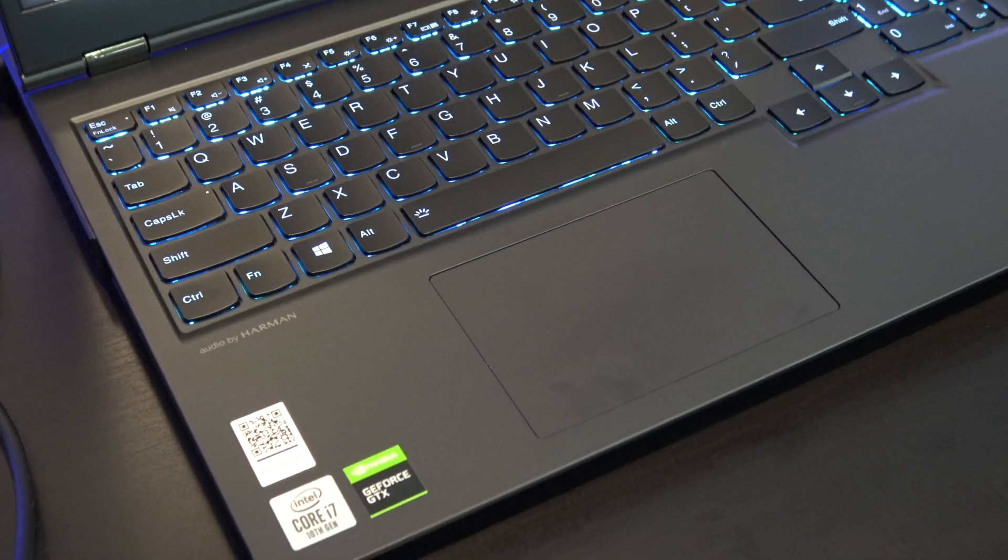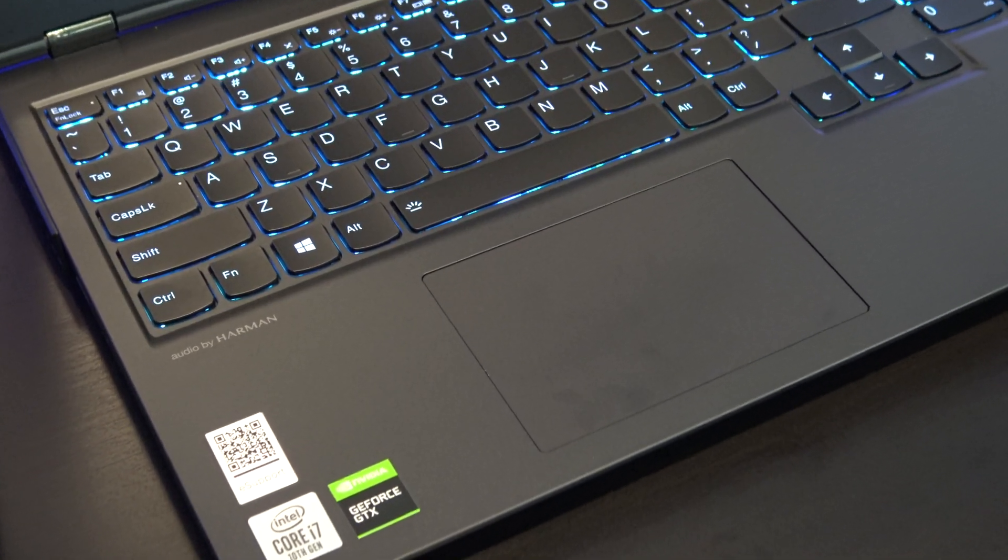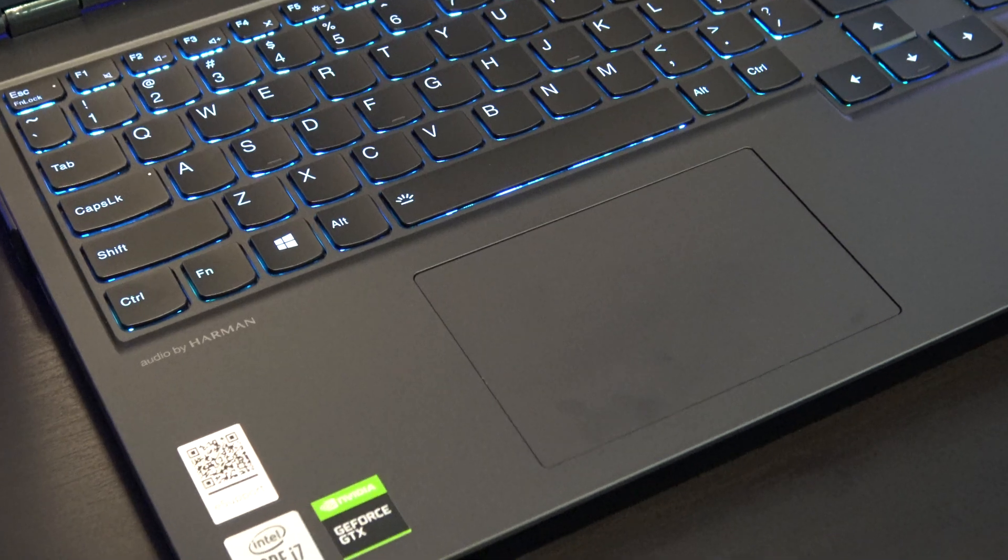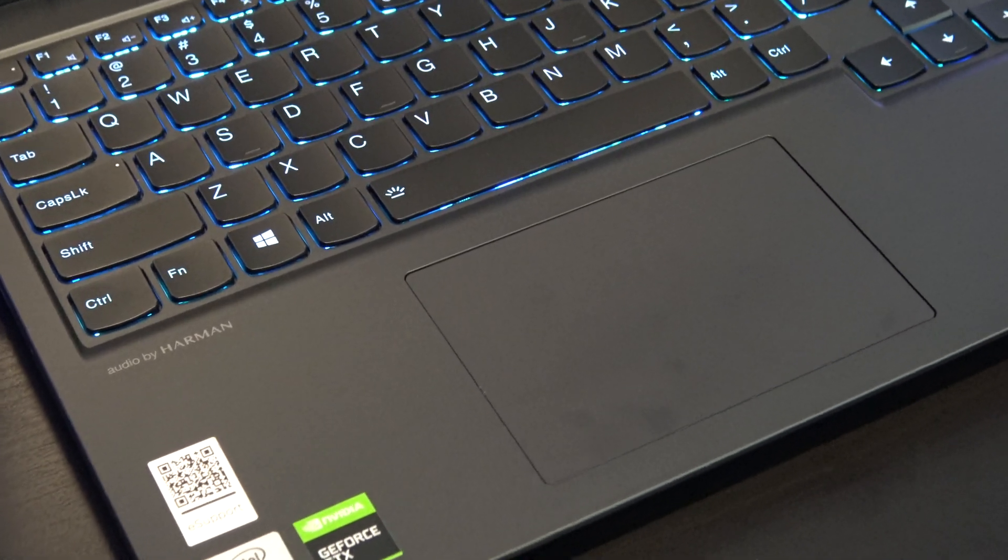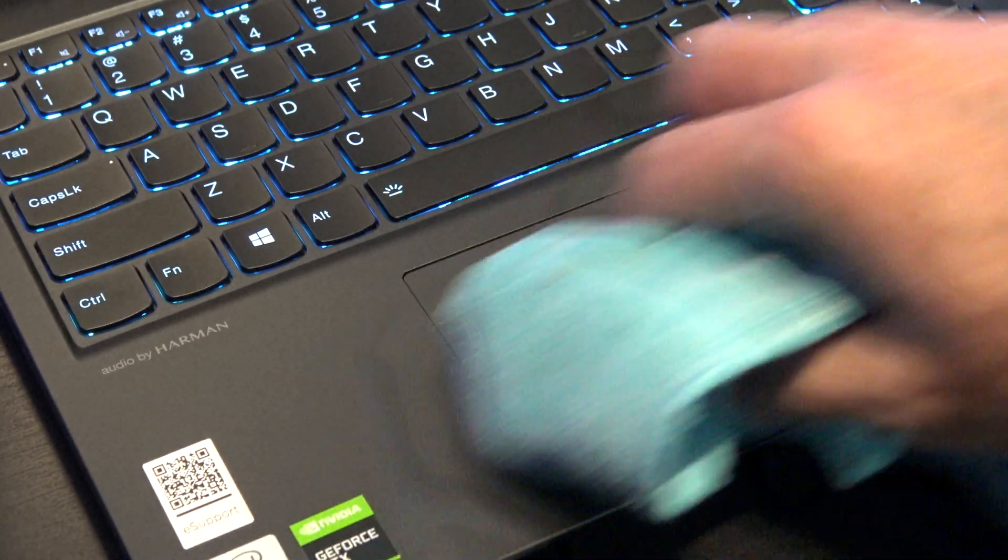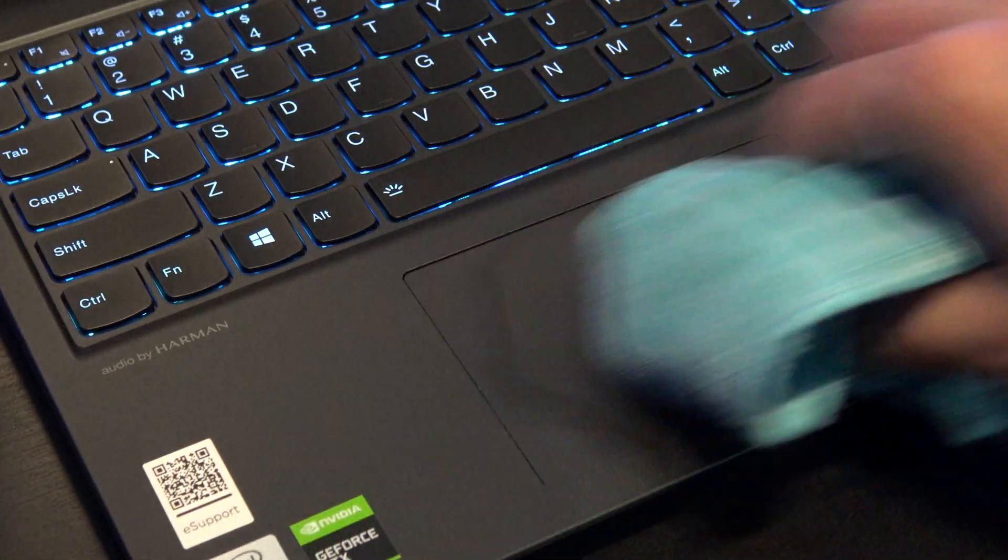The trackpad was fine. Sometimes I miss-click, and it does pick up fingerprints, but it seems to clean okay.